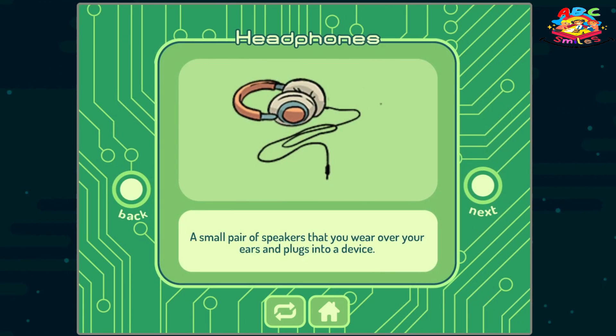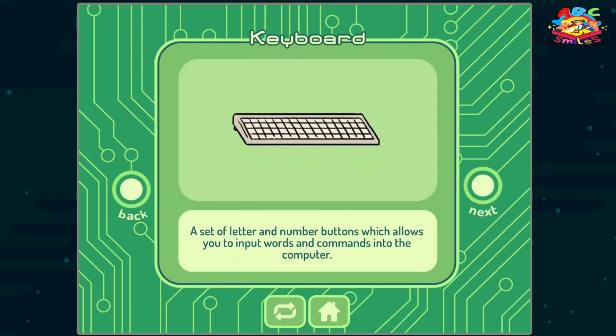Headphones: a small pair of speakers that you wear over your ears and plugs into a device. Keyboard: a set of letter and number buttons which allows you to input words and commands into the computer.